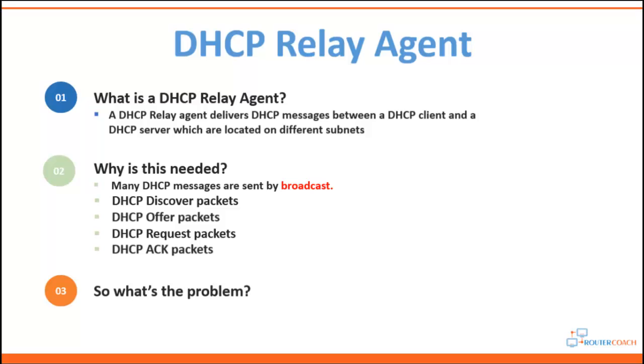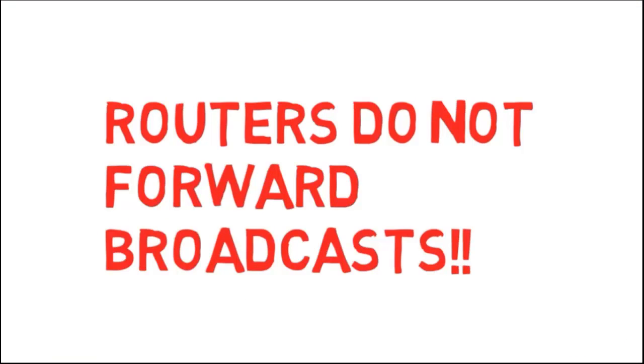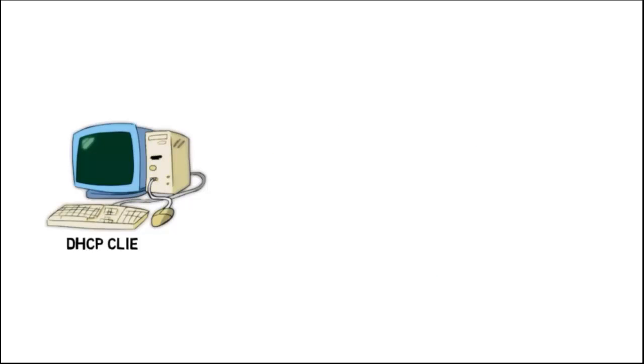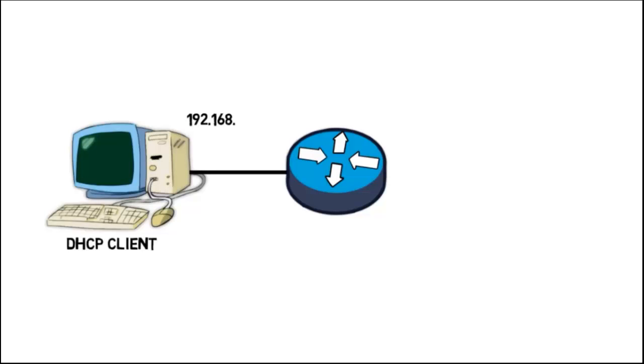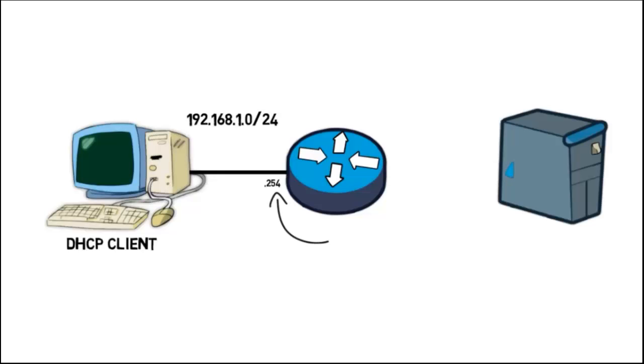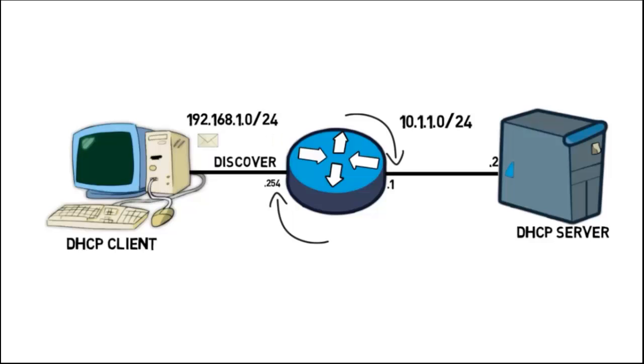So what's the problem then? The problem is that routers don't forward broadcast messages. If we have a DHCP client that requires an IP address which is connected to a router on one subnet, let's say that subnet is the 192.168.1.0/24 network, and we have a DHCP server also connected to the router but on a different IP network, let's say this is the 10.1.1.0/24 network, then when the DHCP client initially tries to request an IP address from the server by broadcasting a DHCP discovery packet, it will never reach the server because routers do not forward broadcast messages.